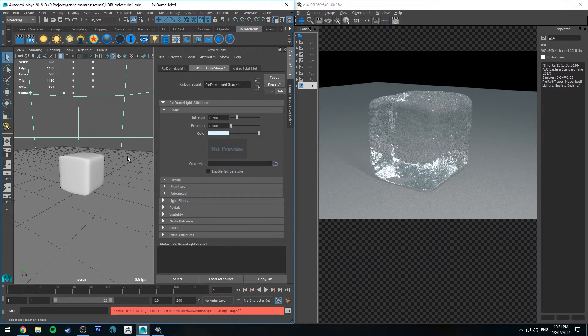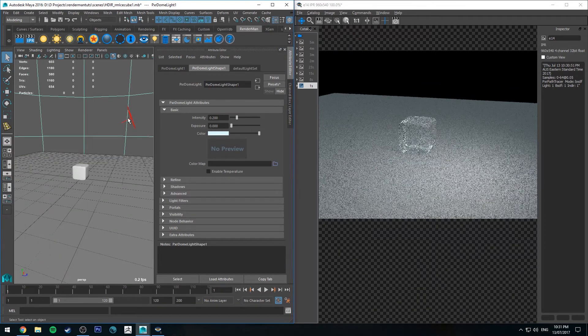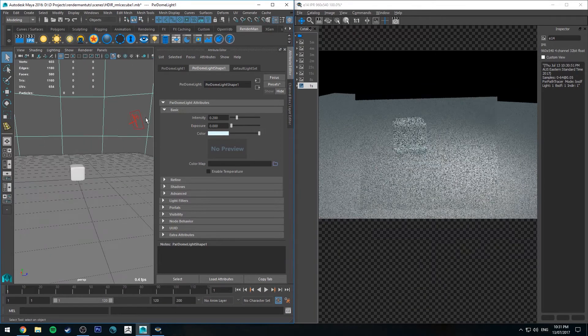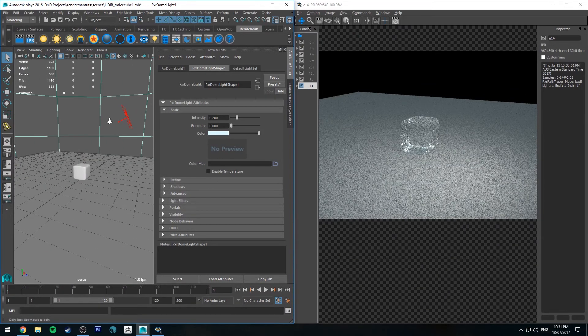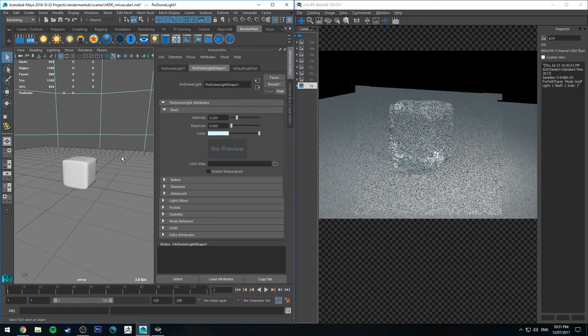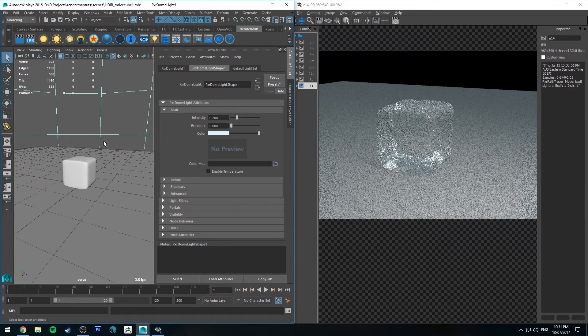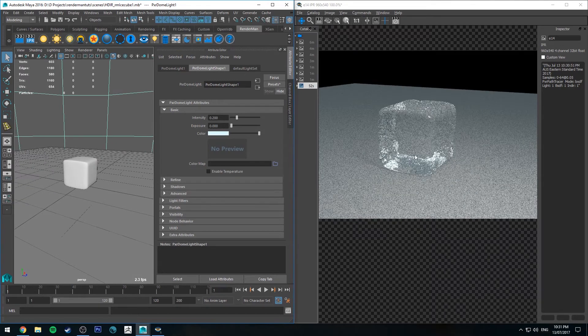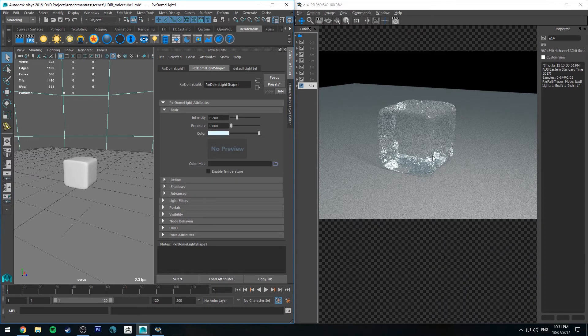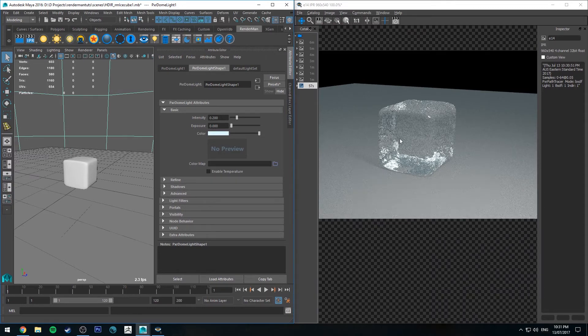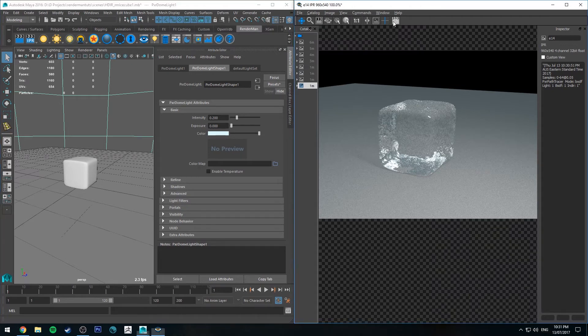You could also do the same for your key light depending on what you want to do, but I might just keep that as a pure white light so it provides a little bit of contrast between the blue, just having some white highlights rather than more blue highlights. But that is pretty much it.